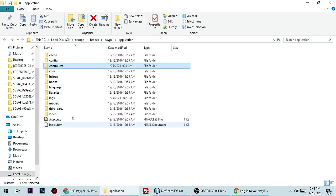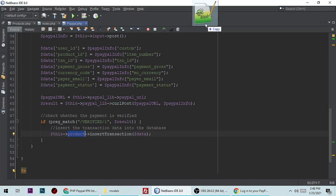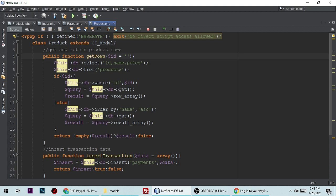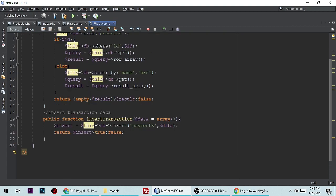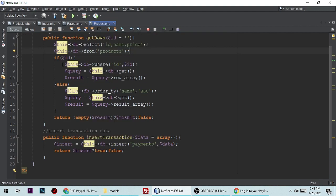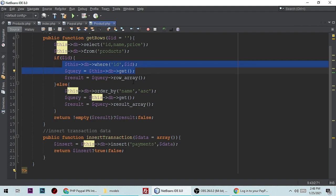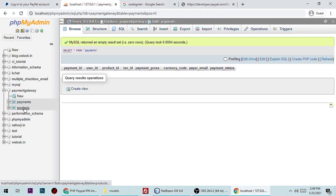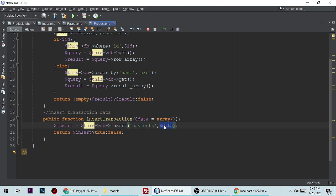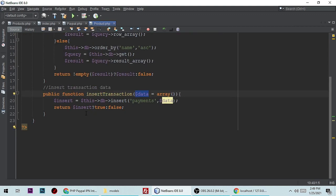Let me show you the product model. Here is the products model — it selects ID, name, and price from the products table. It also inserts transaction data into the payments table. The insert query targets the payments table with whatever data comes from the PayPal response.